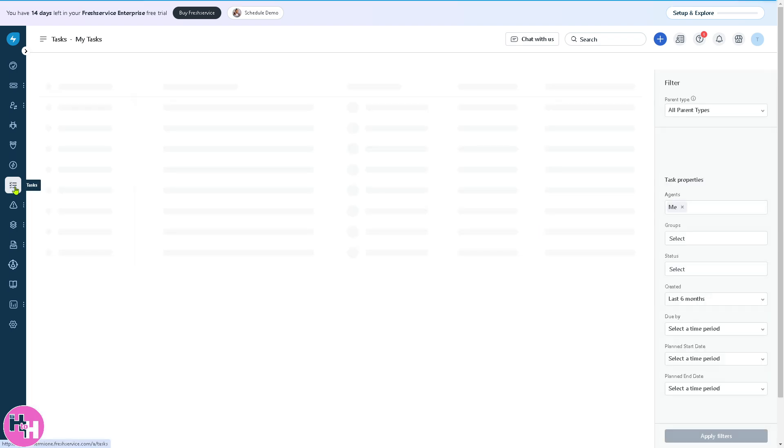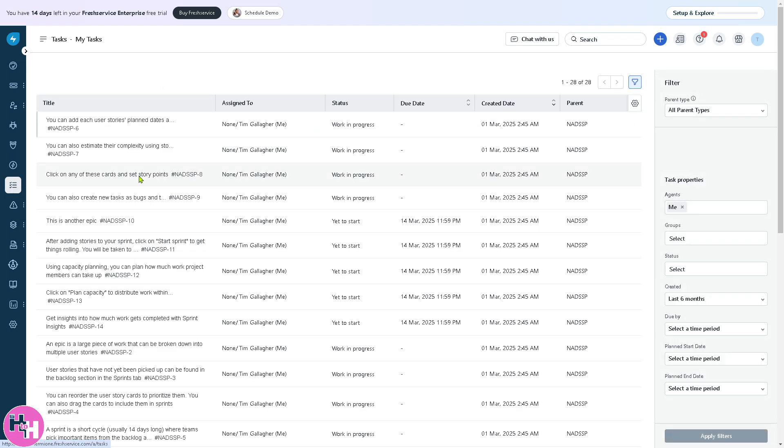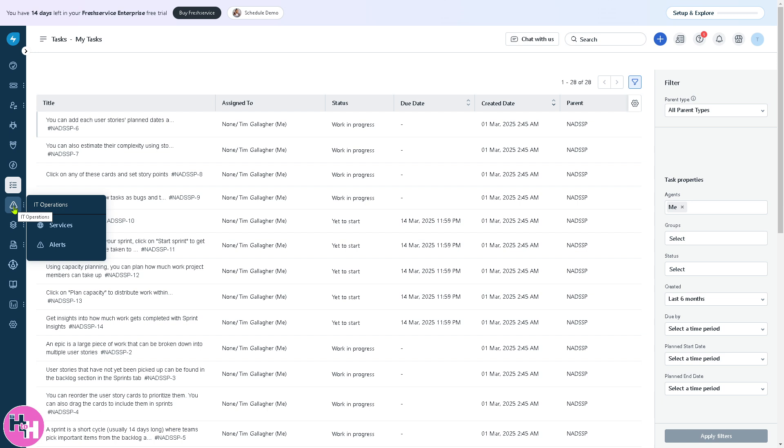Tasks are here to break down work into smaller manageable items. You can assign this to specific people or agents and link to tickets, problems, changes, or projects.